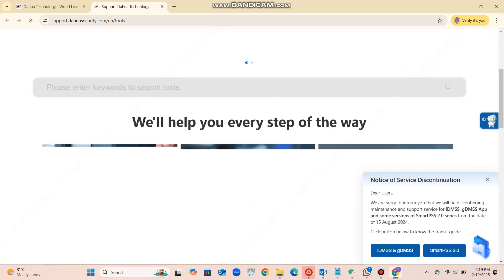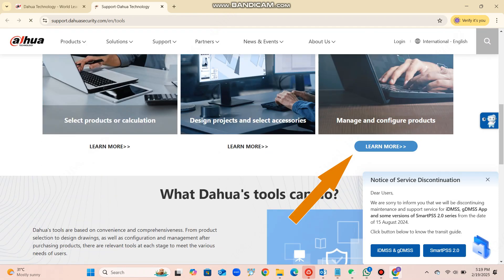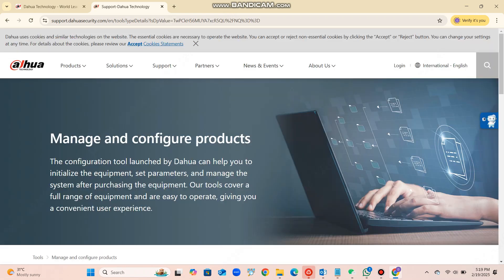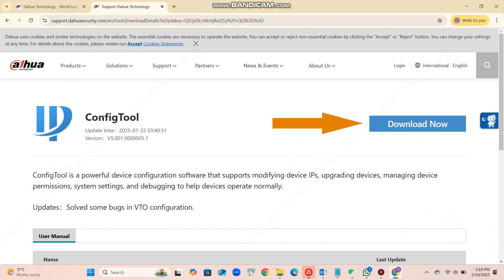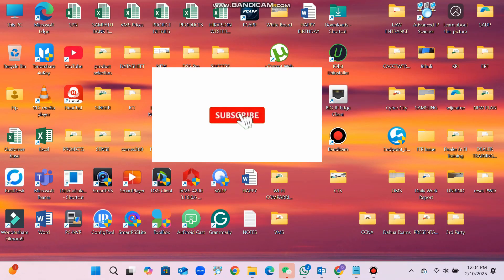Once you successfully download the Dahua config tool and install it, you will be able to get the IP address of the Dahua devices.